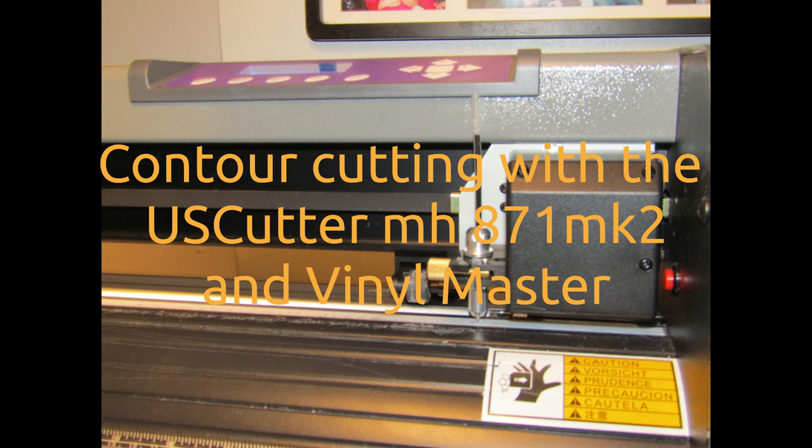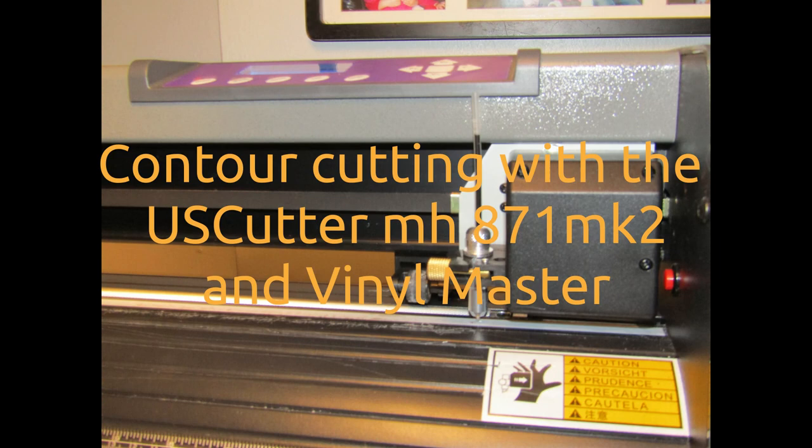When I bought my vinyl cutter, I never thought about contour cutting. But I soon found out that contour cutting automates the task of cutting stickers and signage graphics that are better printed in color separated into vinyl.